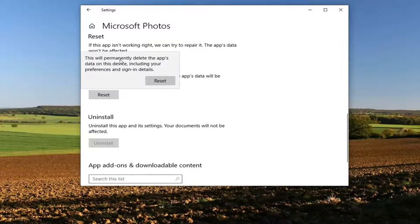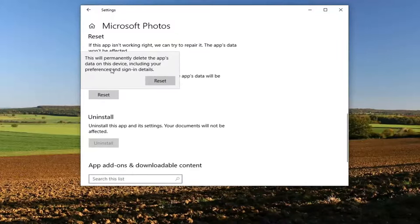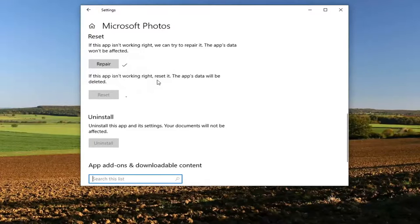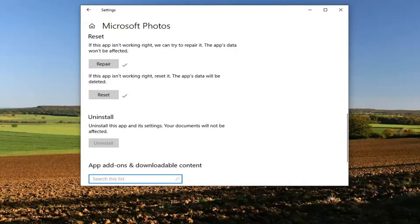And like I said, this will permanently delete the app's data on this device, including your preferences and sign in details. Go ahead and select reset. And then hopefully at this point your issue should have been resolved.